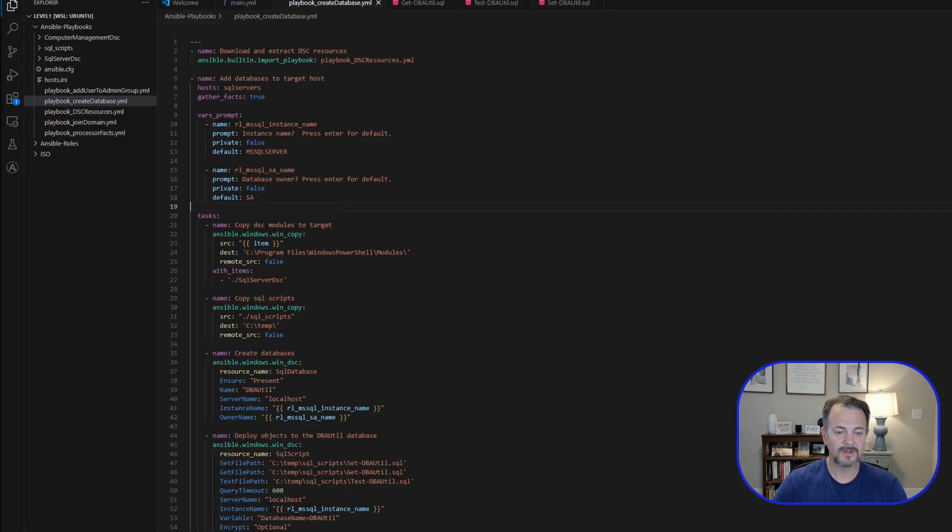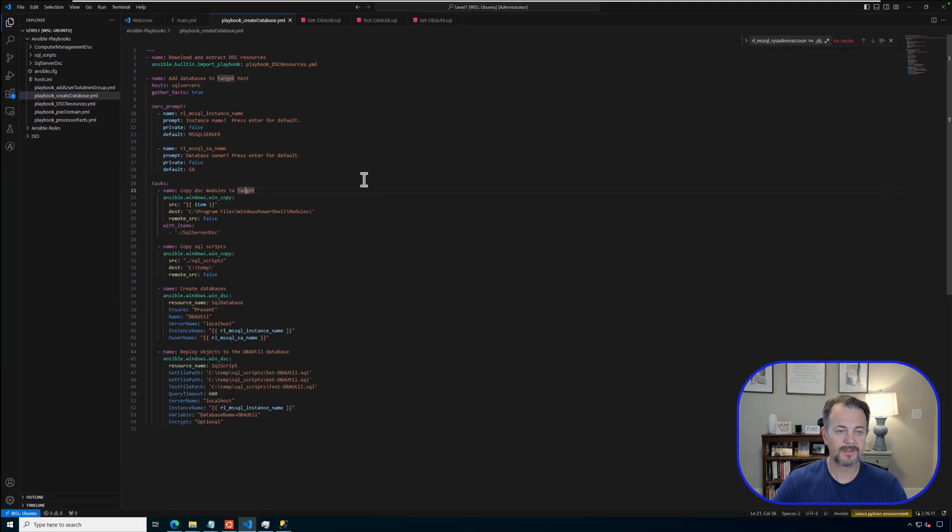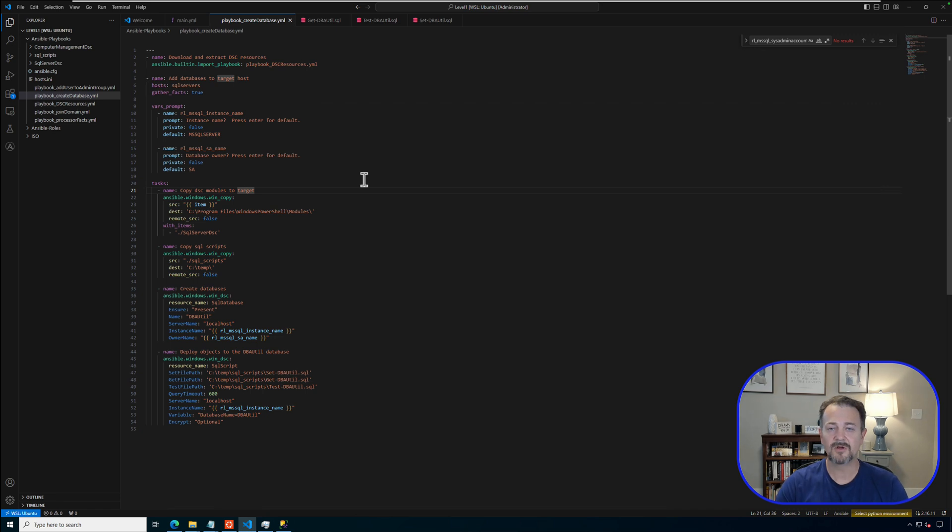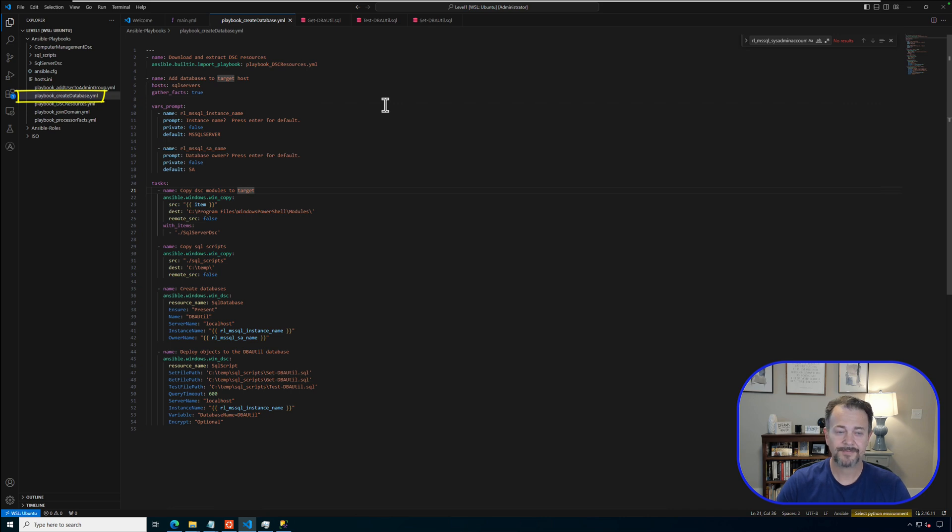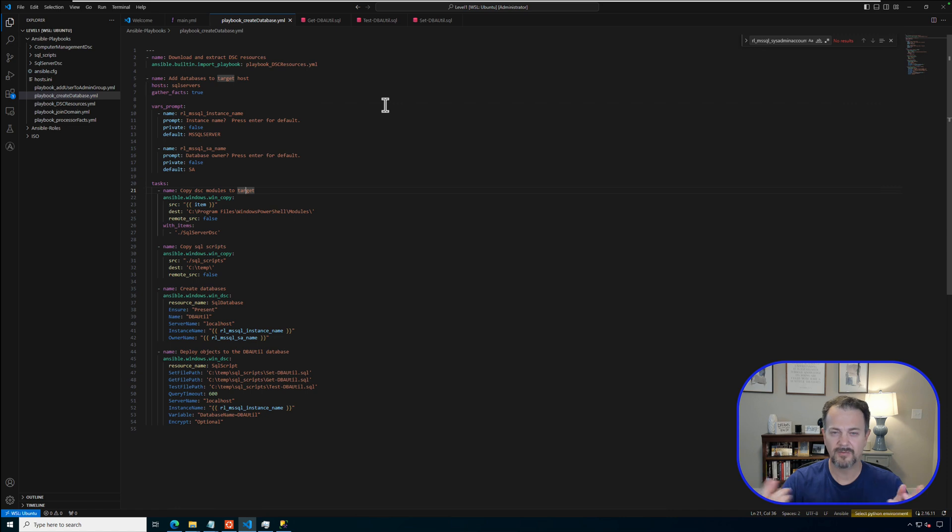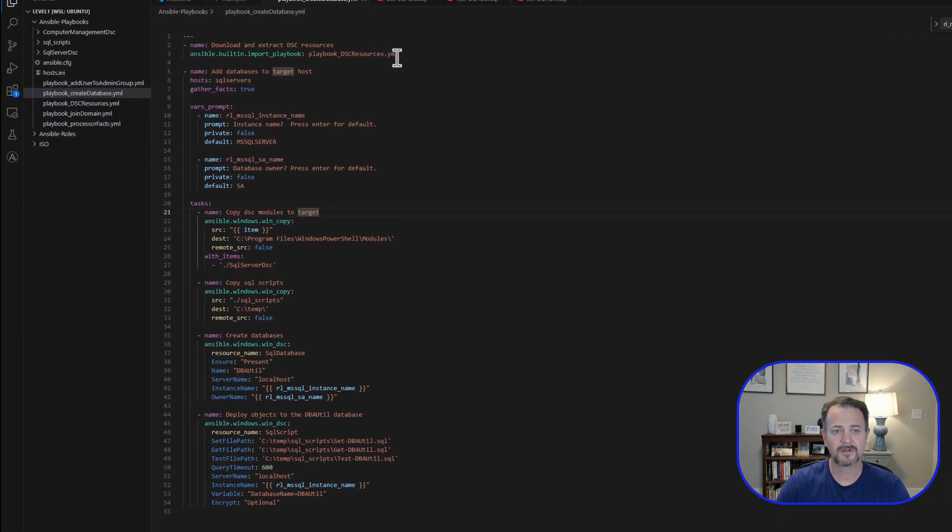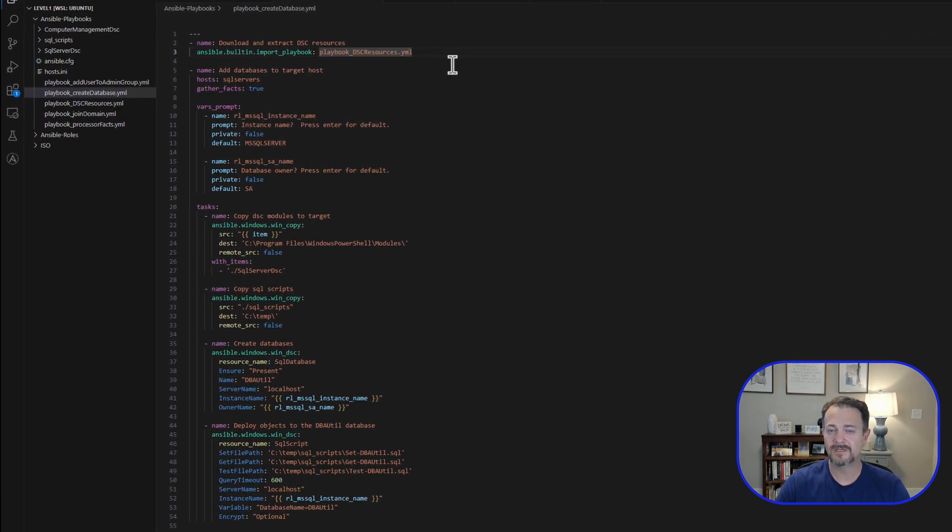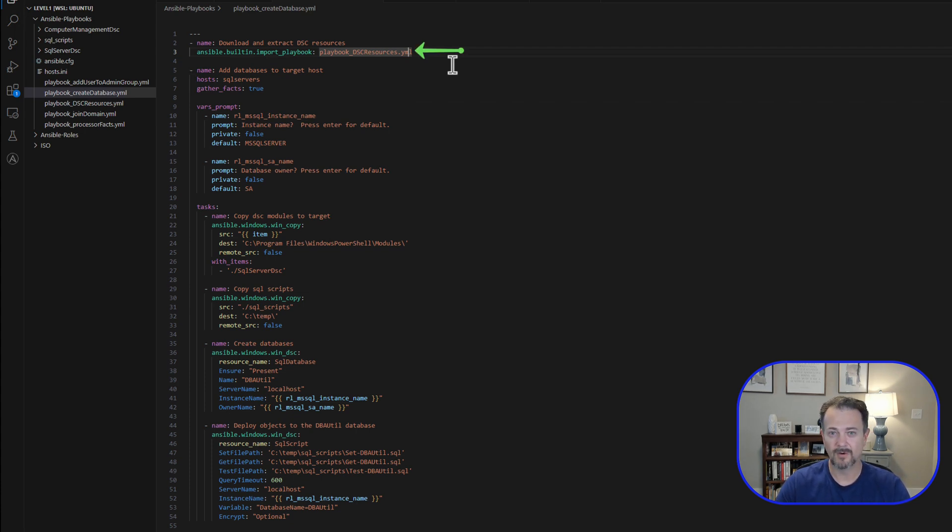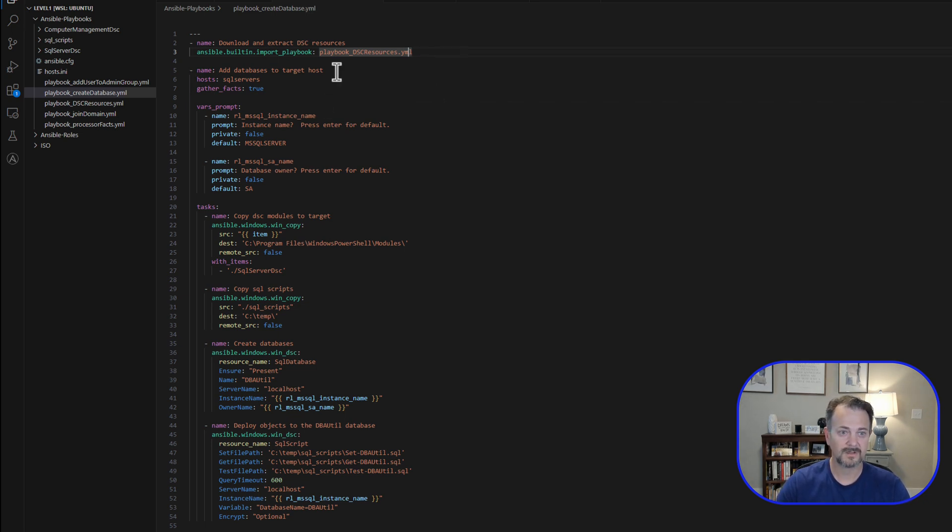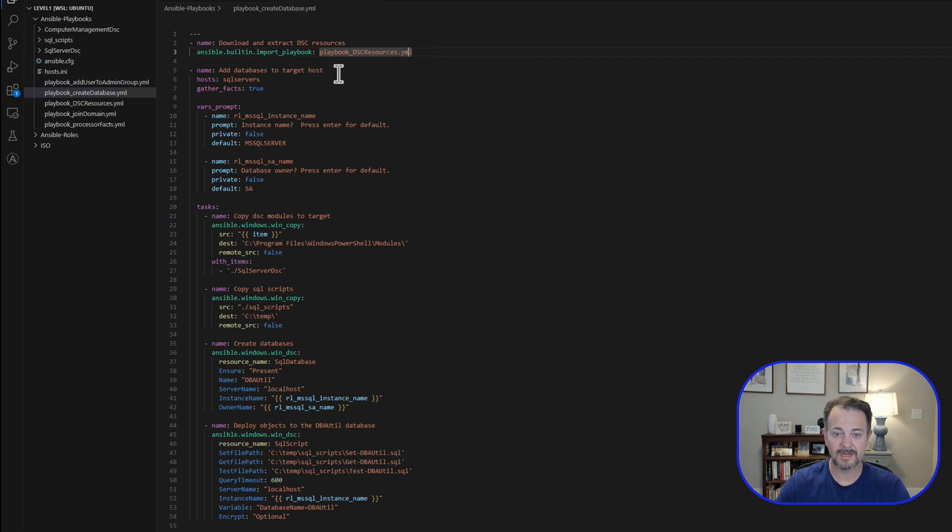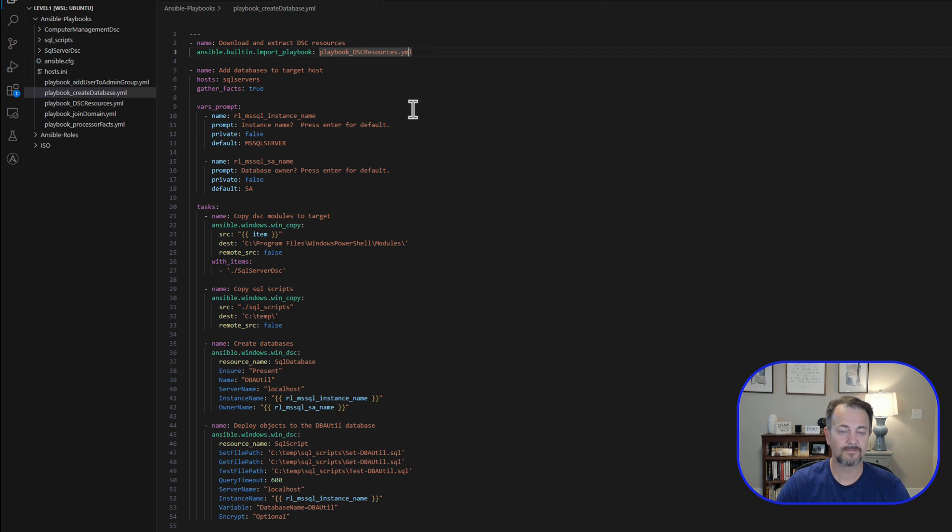If we jump into Visual Studio, let's take a look at the playbook that we're going to be using today. It's called playbook_create_database.yml. If you've seen the previous video I did a few weeks ago, some of this may look familiar. The first step is going to import a playbook which will download the SQL Server DSC resources from GitHub to my local Ubuntu or WSL machine. It's going to download those resources first, and we'll actually copy those over to SQL 1, 2, and 3 because we're going to utilize those resources, specifically the SQL database and SQL scripts resources.